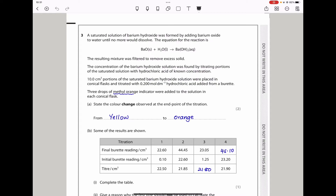This brings us to the end of Question 2. Let's continue to Question 3. A saturated solution of barium hydroxide was formed by adding barium oxide to water until no more would dissolve. The resulting mixture was filtered to remove excess solid. The concentration of barium hydroxide solution was found by titrating portions of the saturated solution with hydrochloric acid. Three drops of methyl orange indicator were added to each conical flask. The color should change from yellow to orange at the end of the titration.